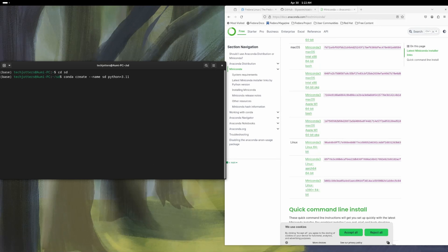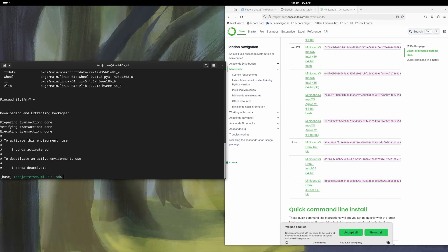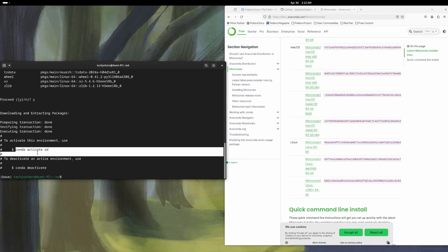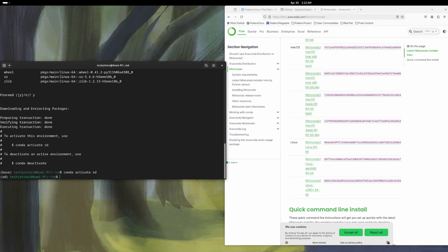If I press enter it'll start creating our environment. Press Y and it should work perfectly — yes, it's done. I need to activate the conda environment: `conda activate SD`. Press enter, and if you see `(SD)` in the prompt, that means the SD environment is now ready.